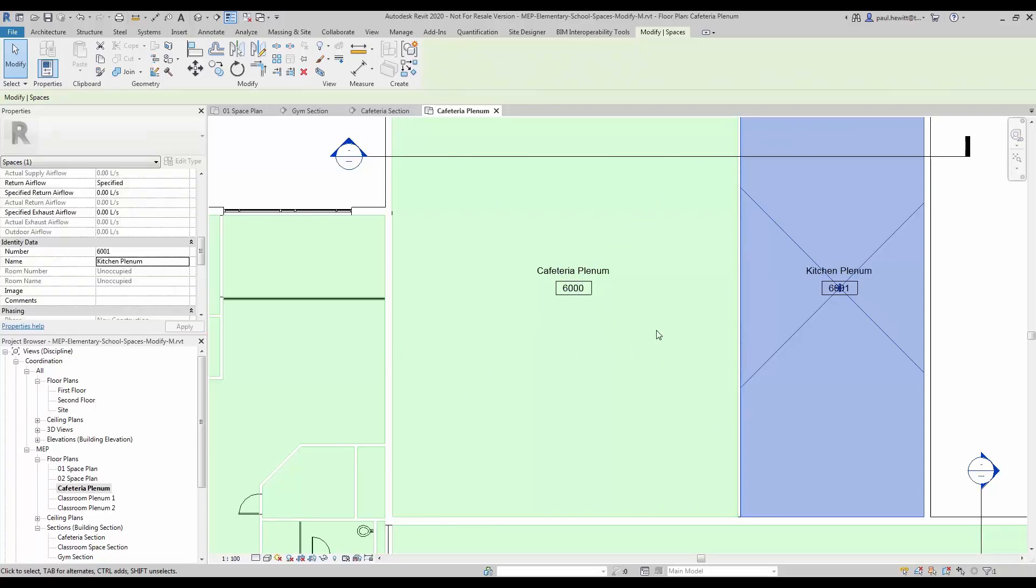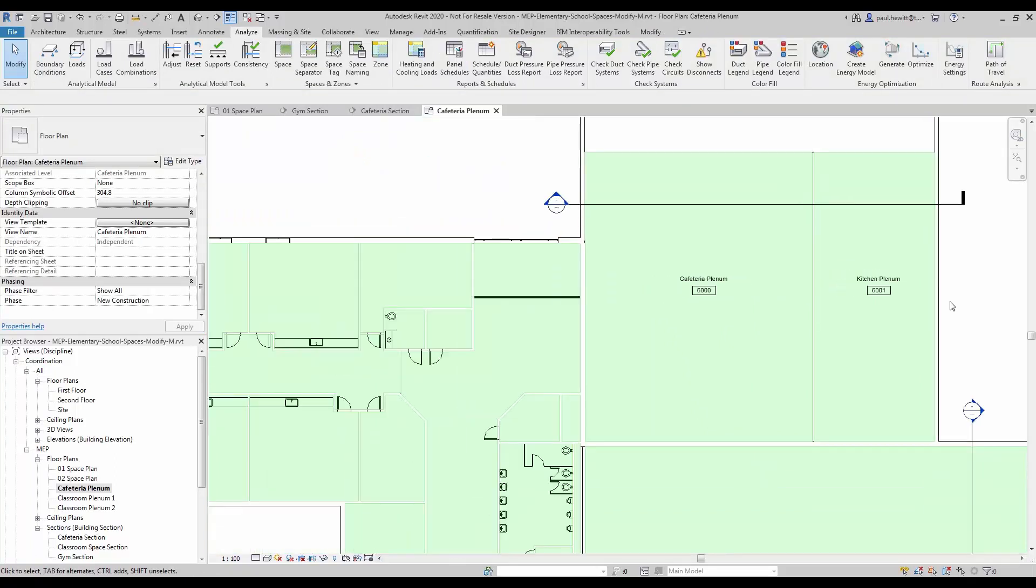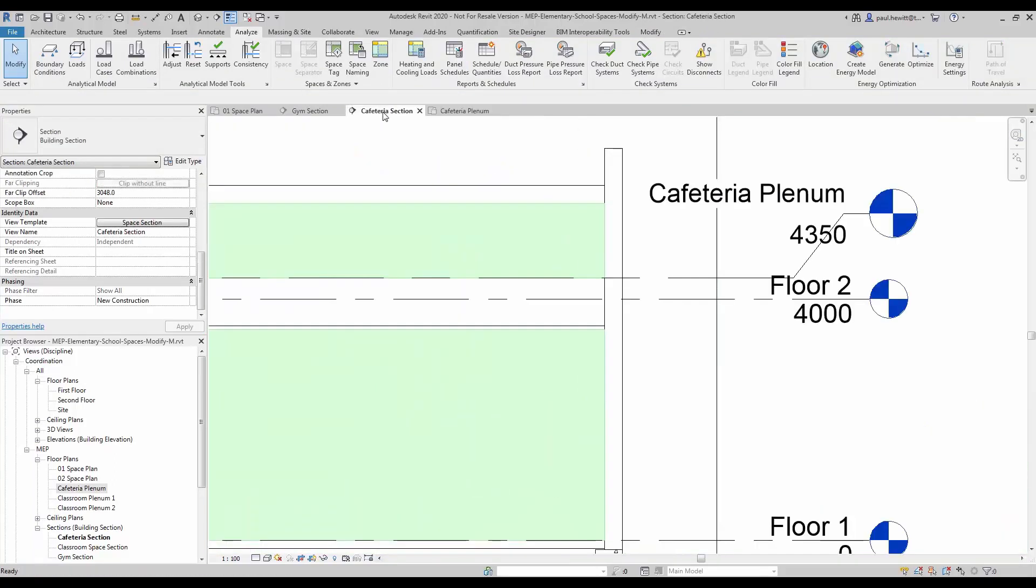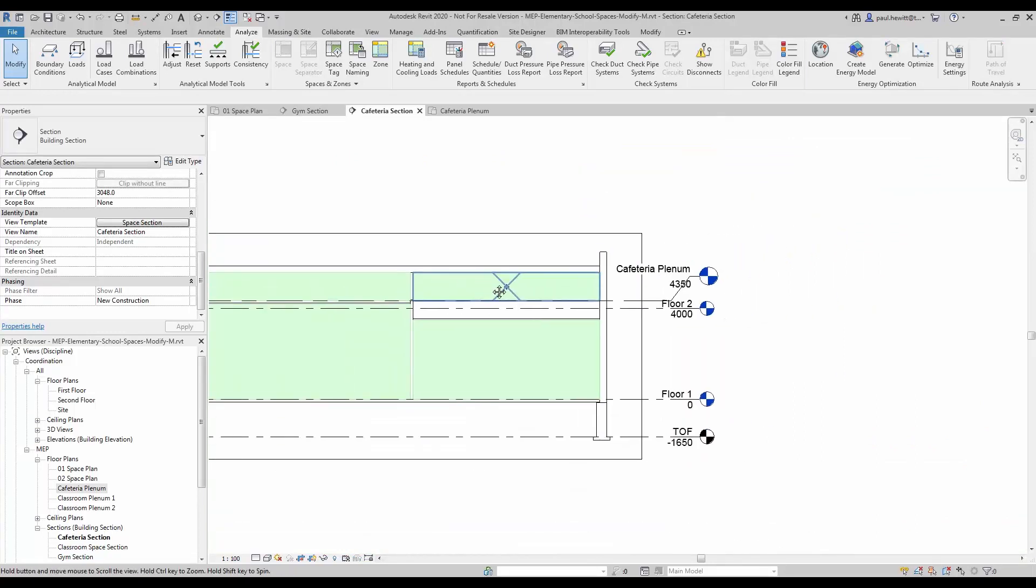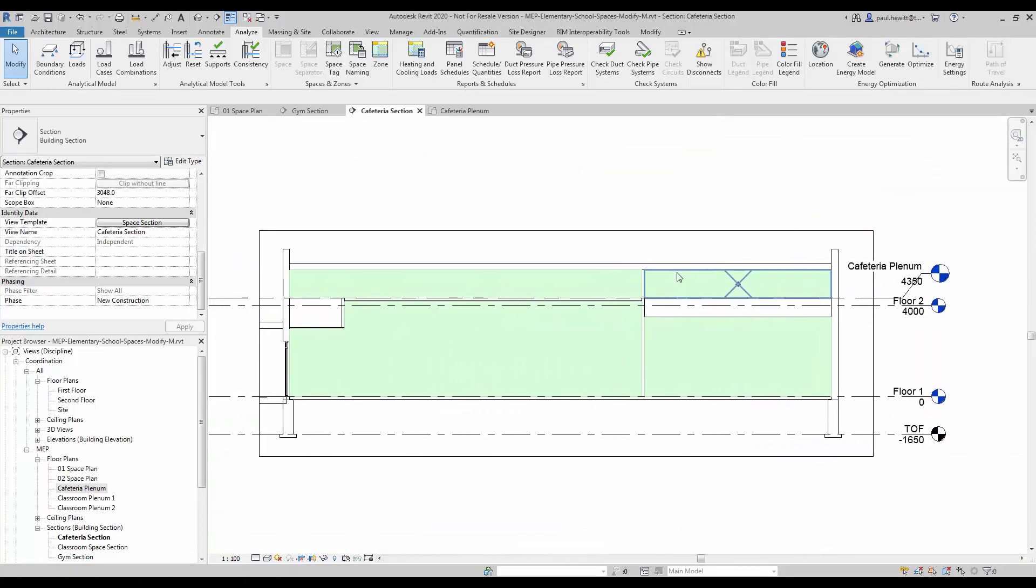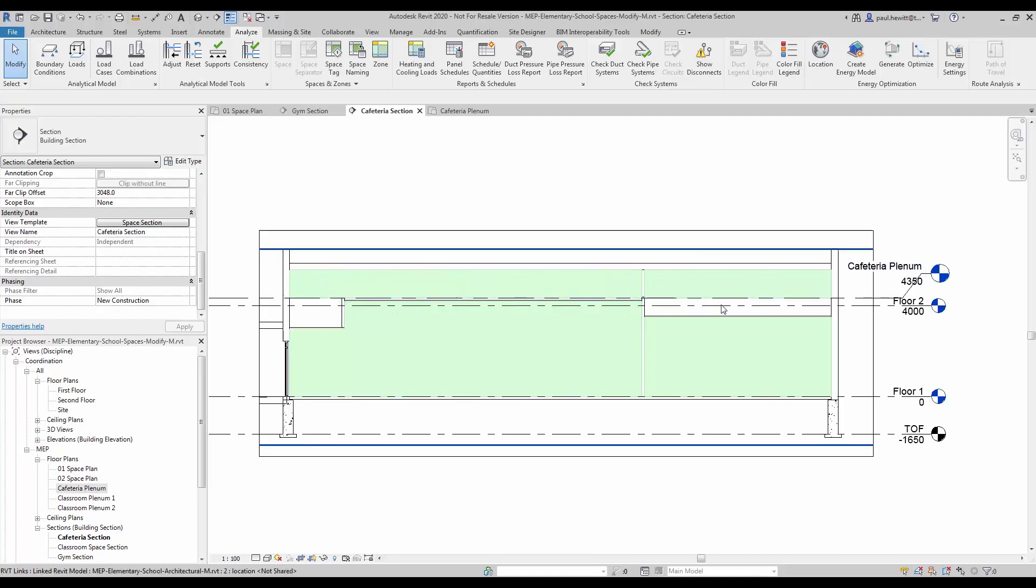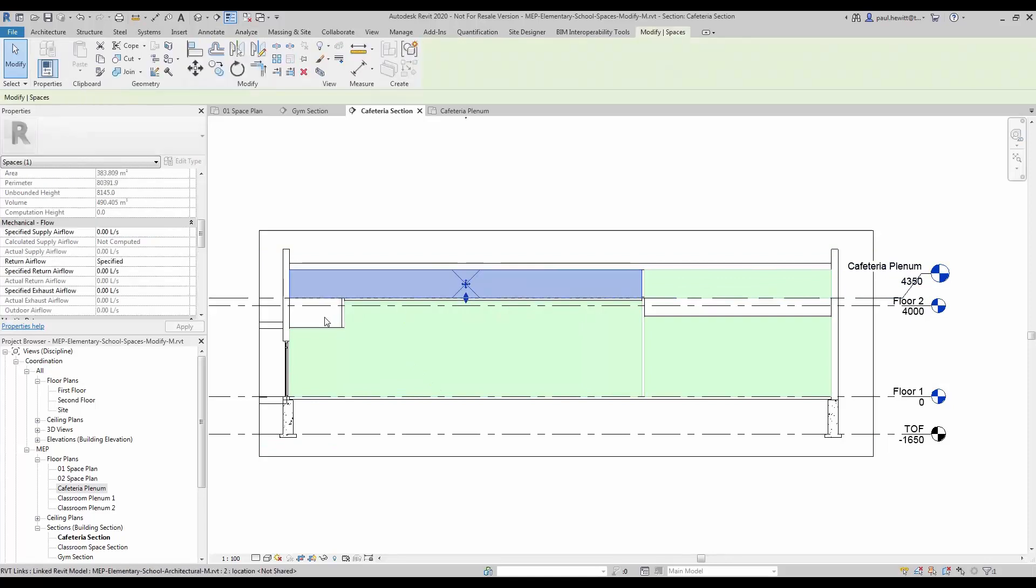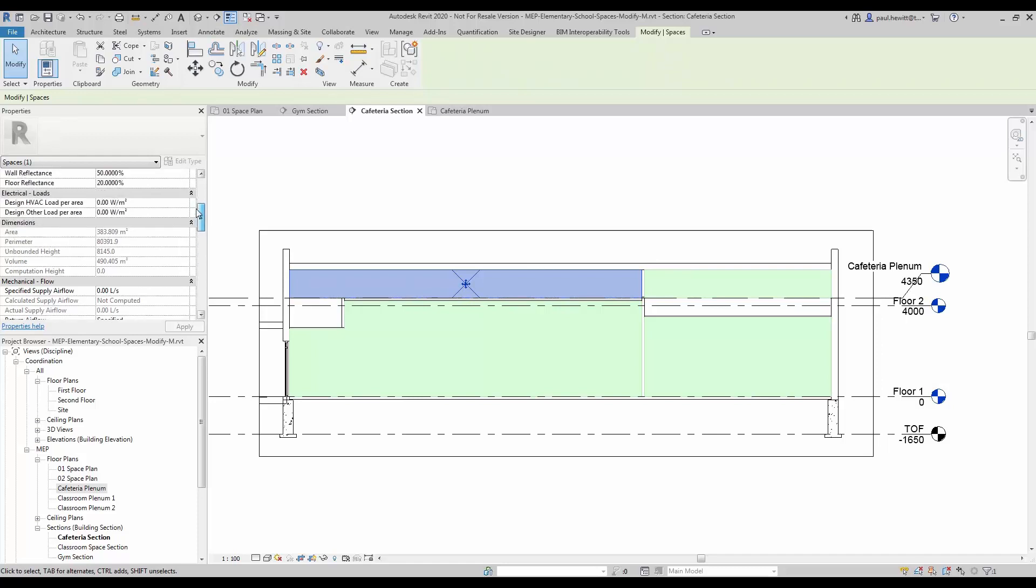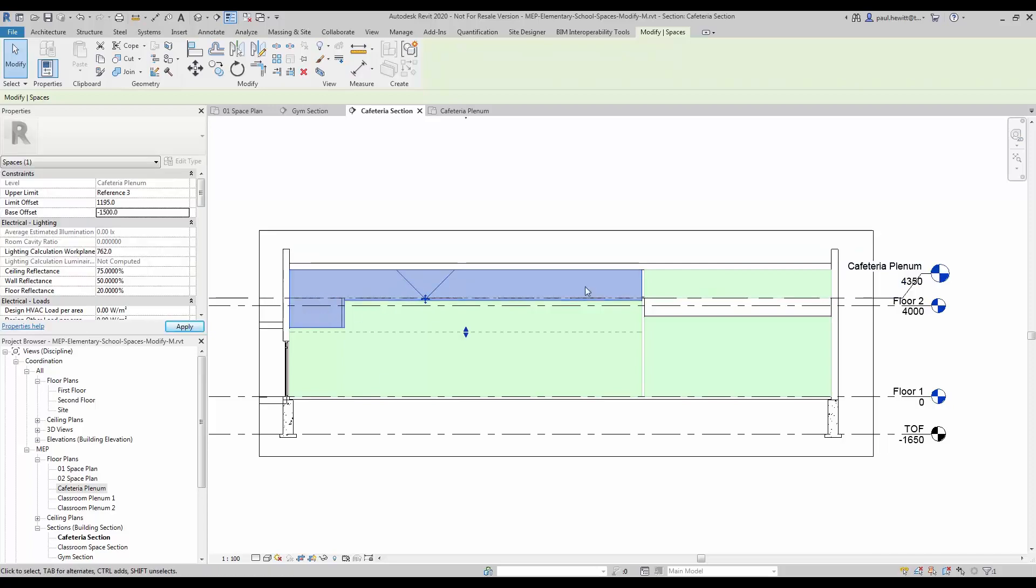So now I am going to go back to our cafeteria section. And there we can see our spaces in there. Now the height is fine for both of these spaces, but the depth not so. So we need to modify these two spaces to fill that gap. So for the first one, for the cafeteria, what I am going to do is actually change the base offset to a negative one and a half metres. And there you can see it fills that gap.